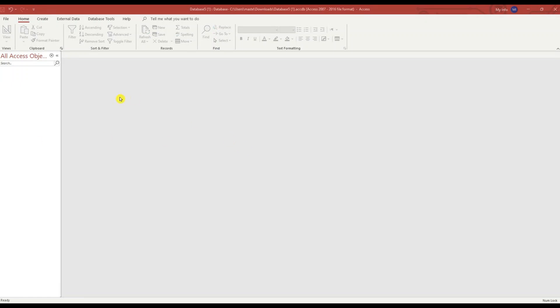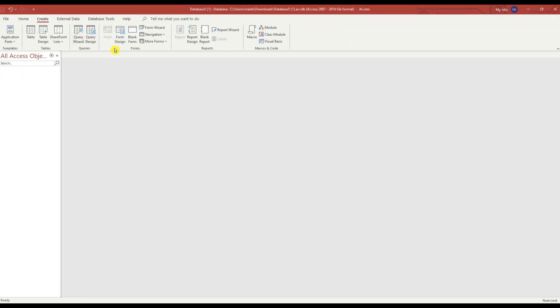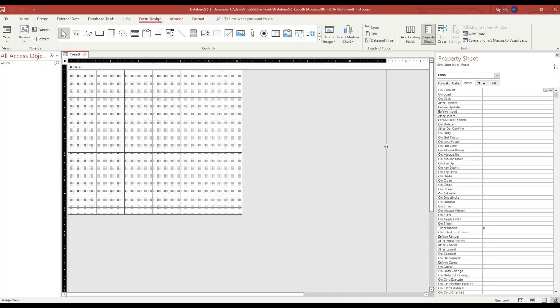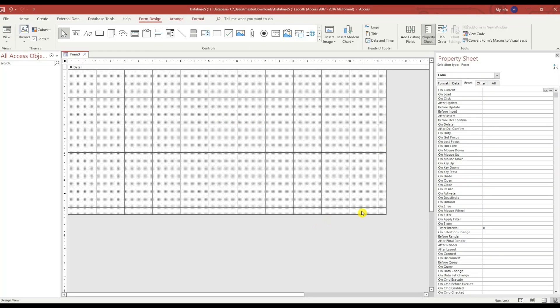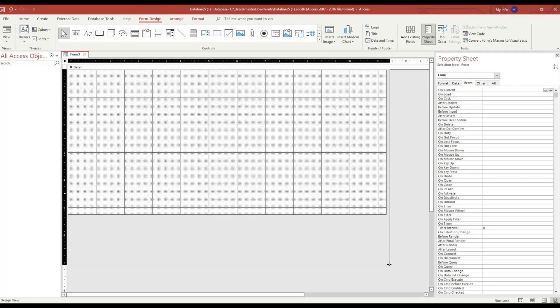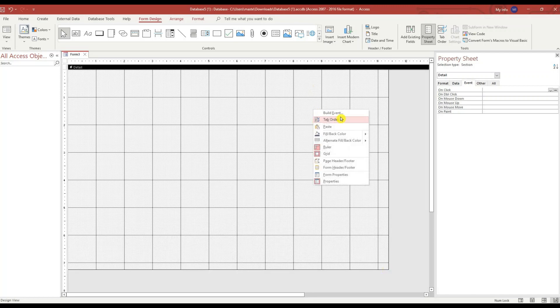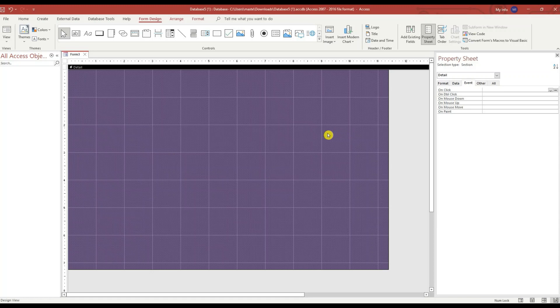The first thing I did is I went to the Create tab with Form Design. Let's make the form a little bigger. I'm going to change the background by right-clicking. I'll give it a purple background.